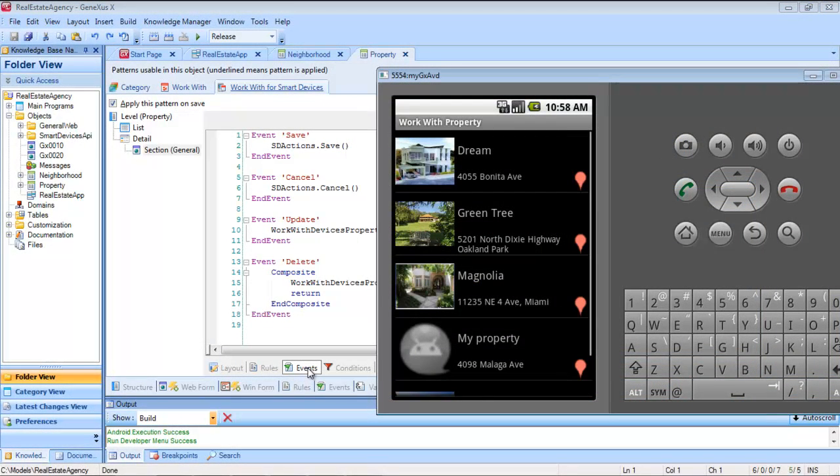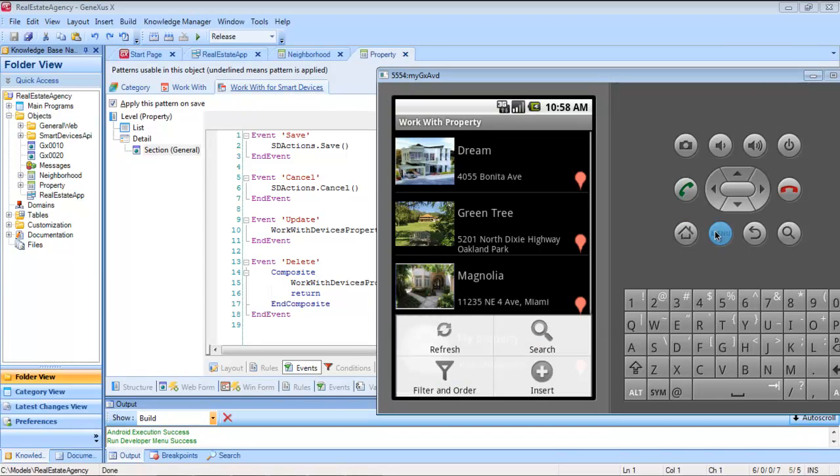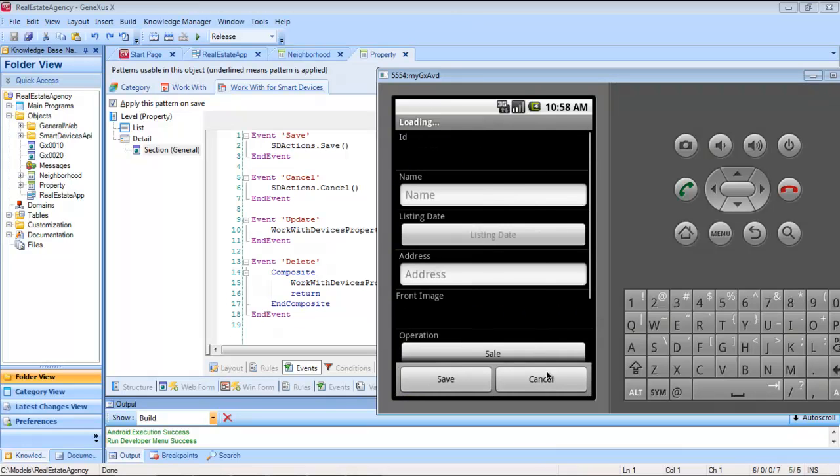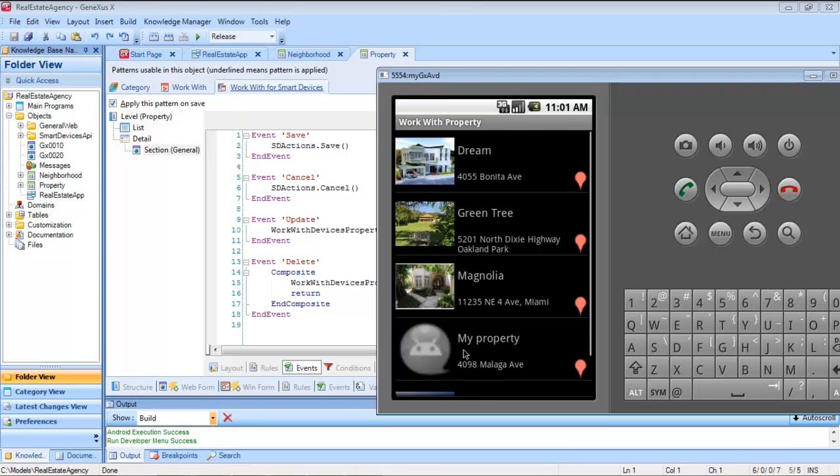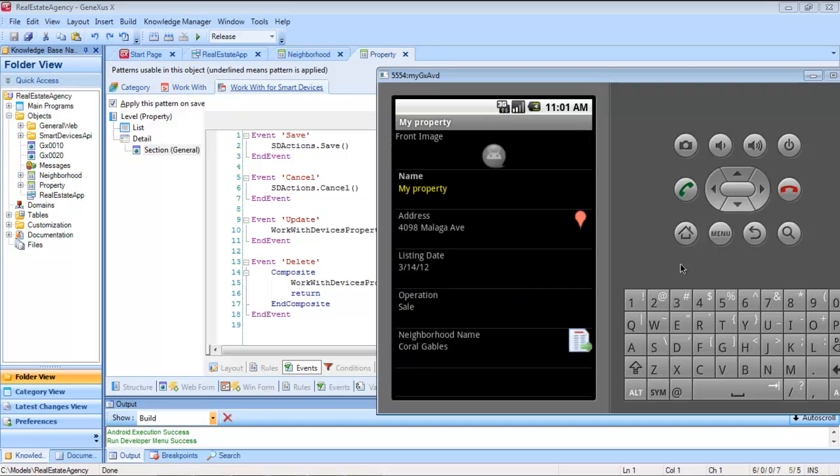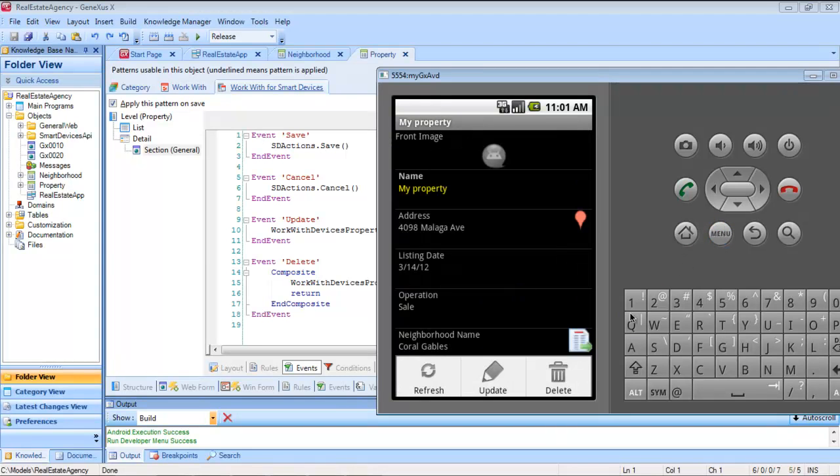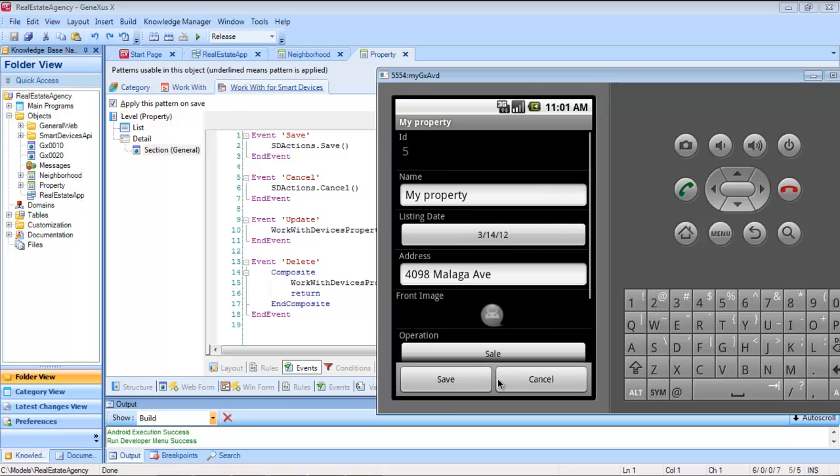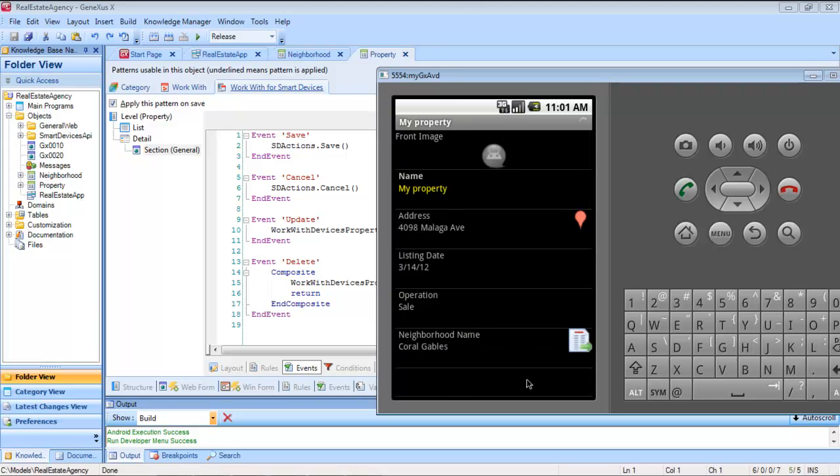When the user presses cancel, we want to return to the screen from where we started. For example, if we want to do an insert, we'll go back to the list, and if we want to do an update from the view of the property, we'll return to that view.